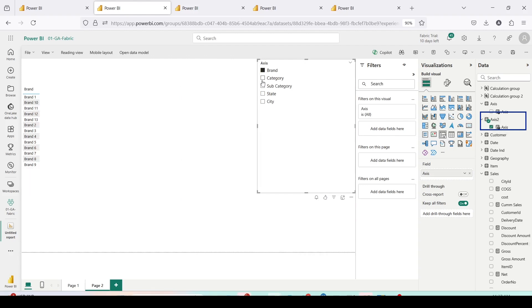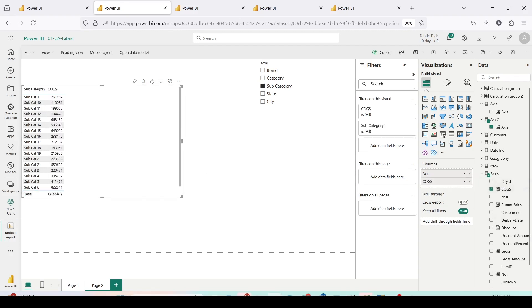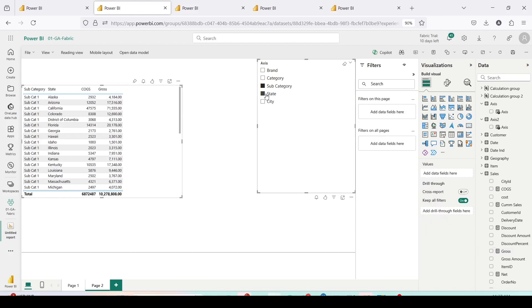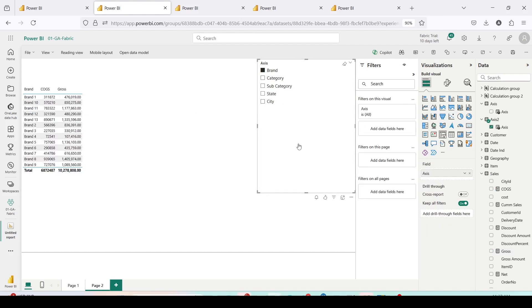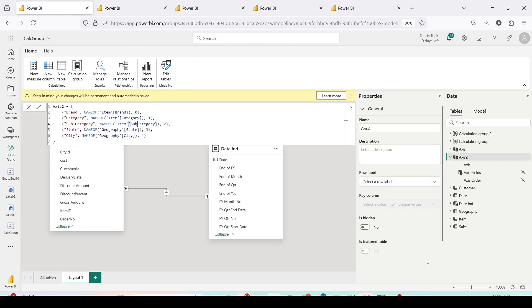Let's verify in the report. Remove the old visual, refresh the model, drag Axis 2 onto a new visual. Create a new slicer, add Axis 2 to it, and click Brand, Category, Subcategory — the selections are changing correctly. Bring in COGS, Gross, and other measures — they are all showing correct values. Selecting two items, the chart updates for Category, Subcategory, and Brand. The field parameter is now working using a calculated table and SQL Server Management Studio via the XMLA endpoint.